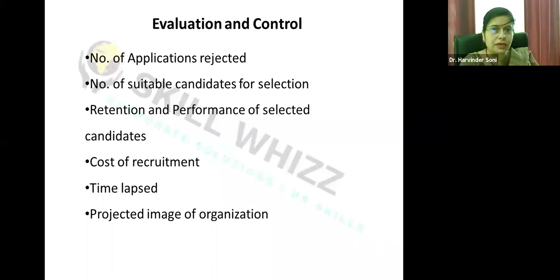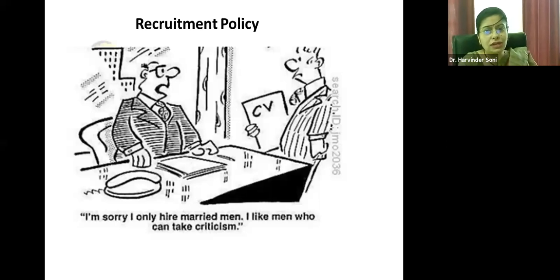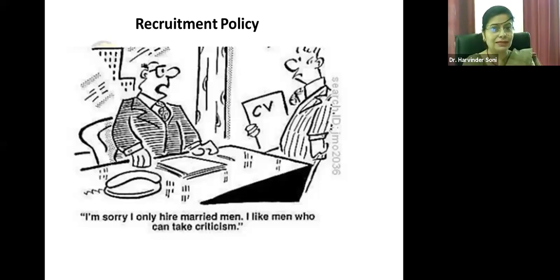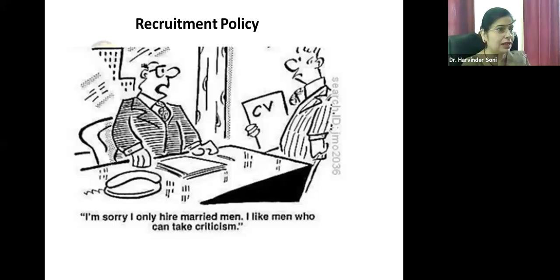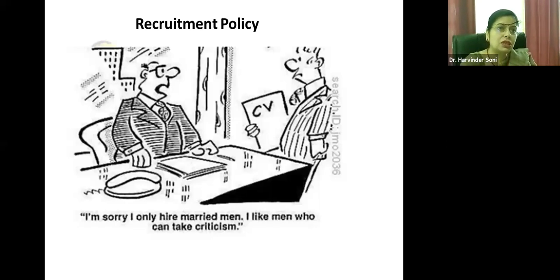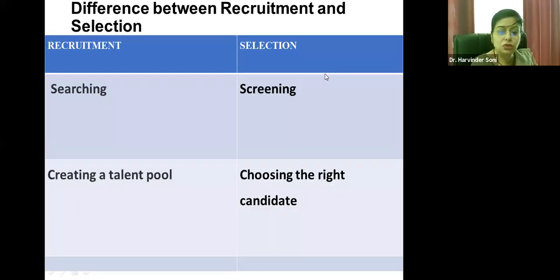A company's recruitment policy matters for its image. As a humorous example, one cartoon shows a policy of only hiring married men because 'I like men who can take criticism' — suggesting married men are more used to it. The point is that recruitment policy can vary widely. For example, Infosys likes to hire candidates whose middle-class values match the company's values — simple yet qualified, intelligent, and high-performing candidates.